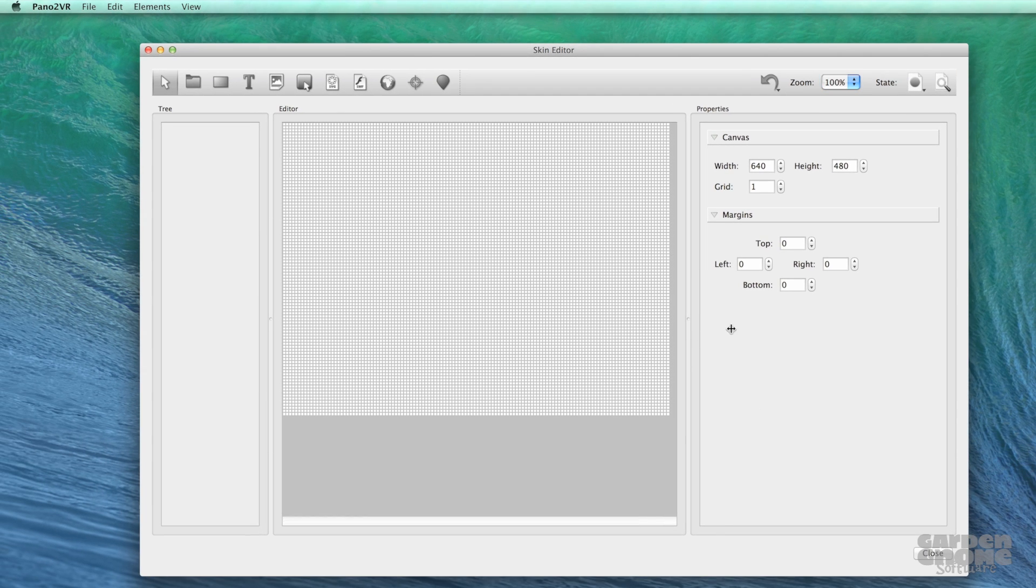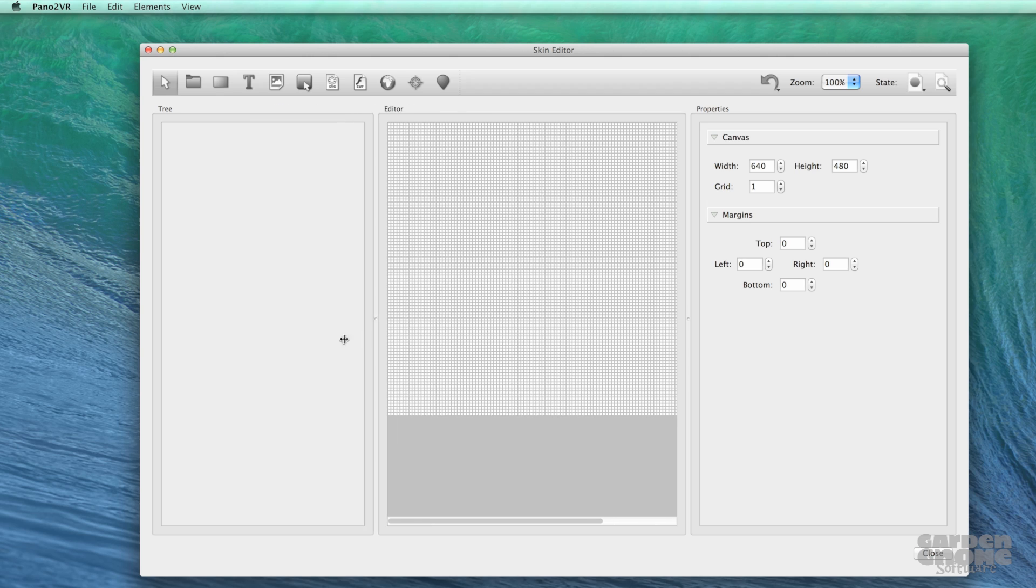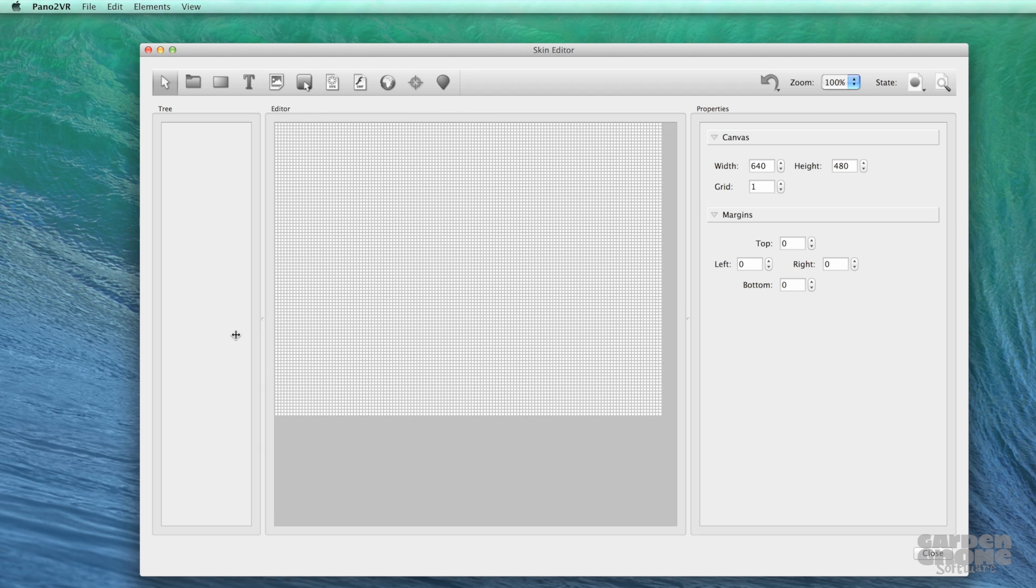Each panel can be resized or even detached from the main window to give you a larger editing space.